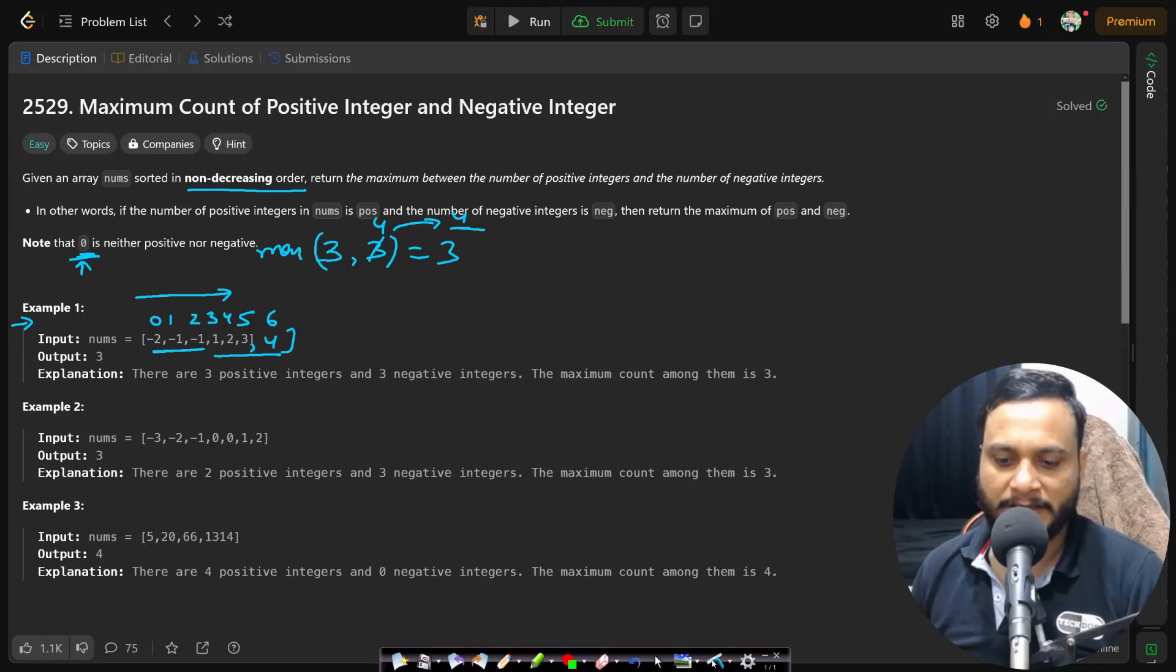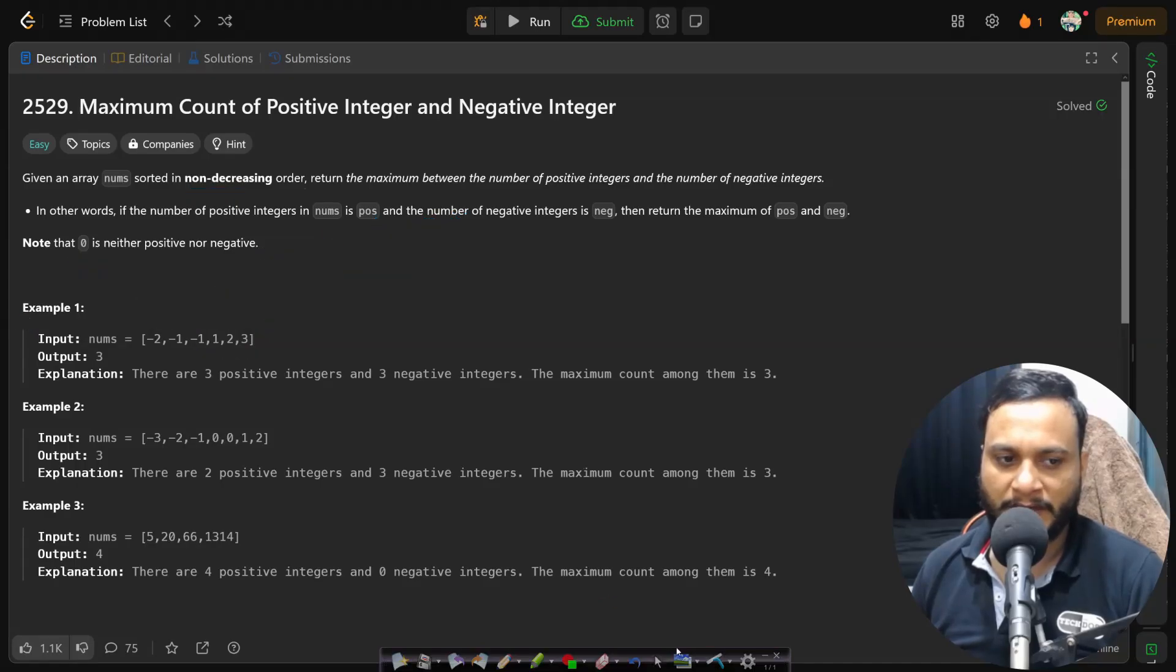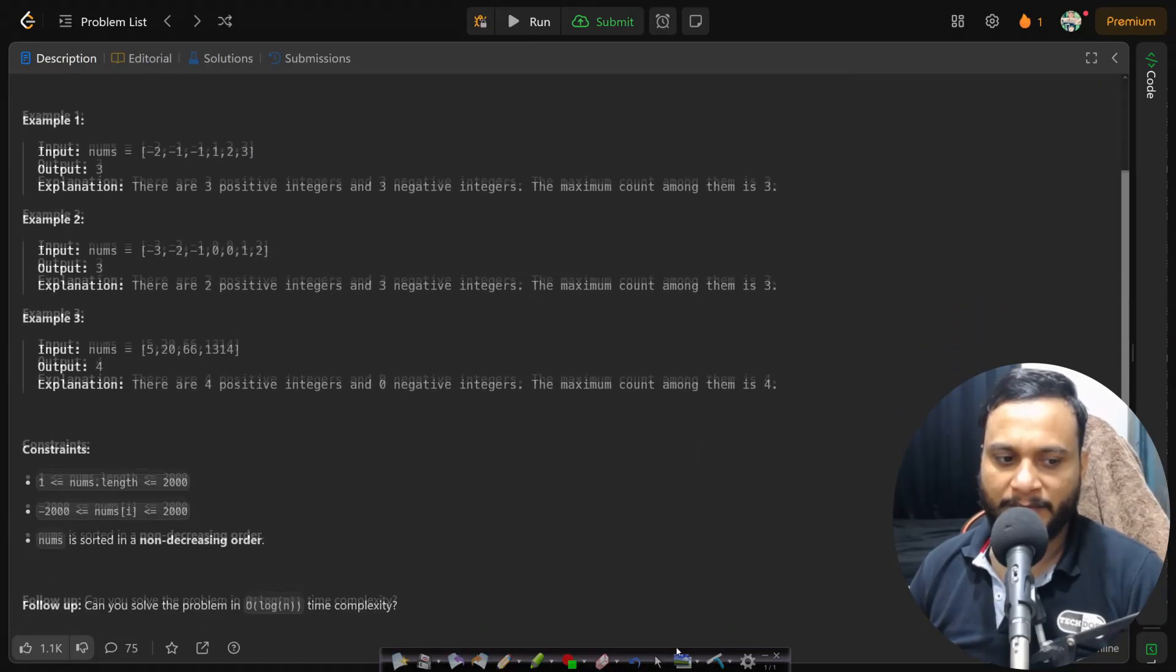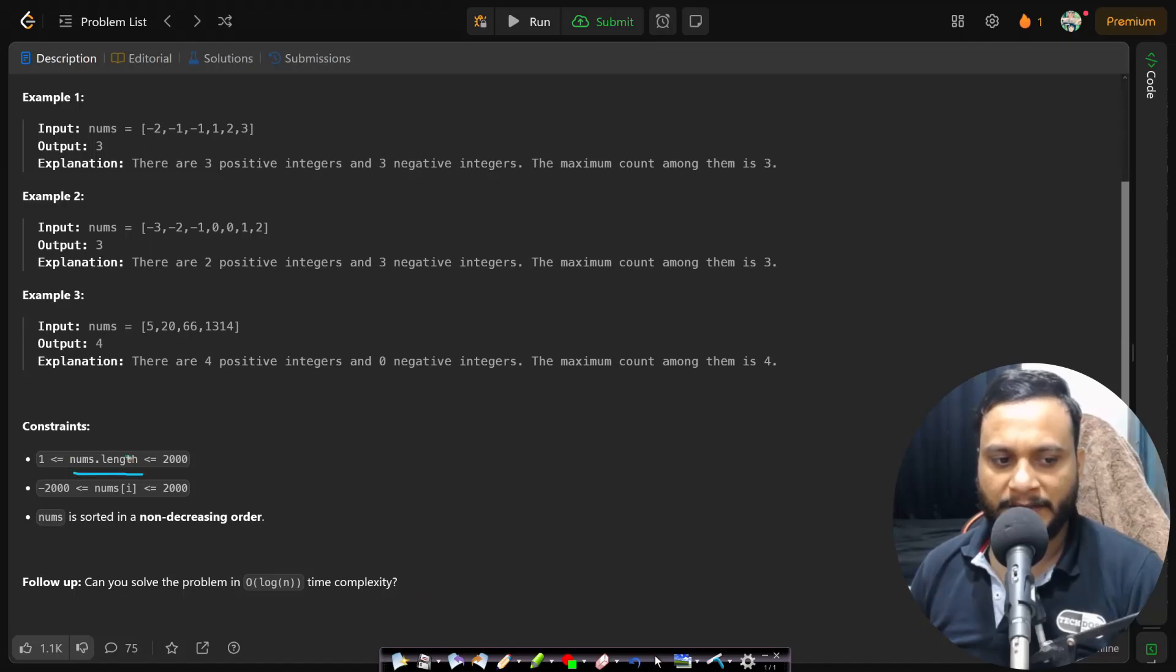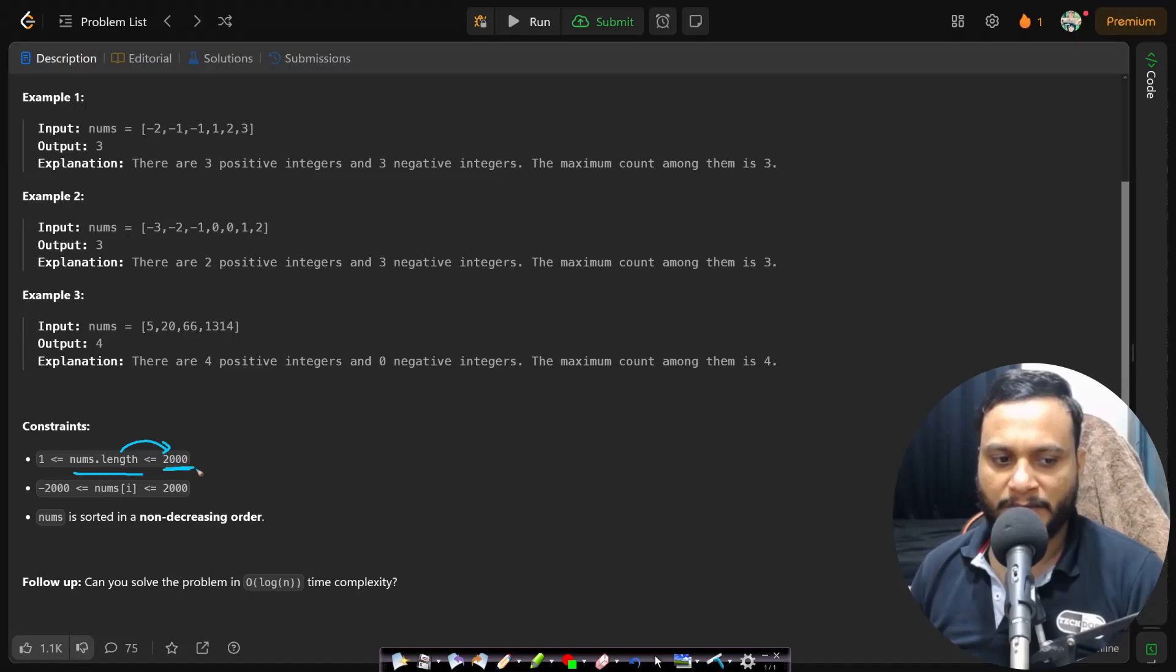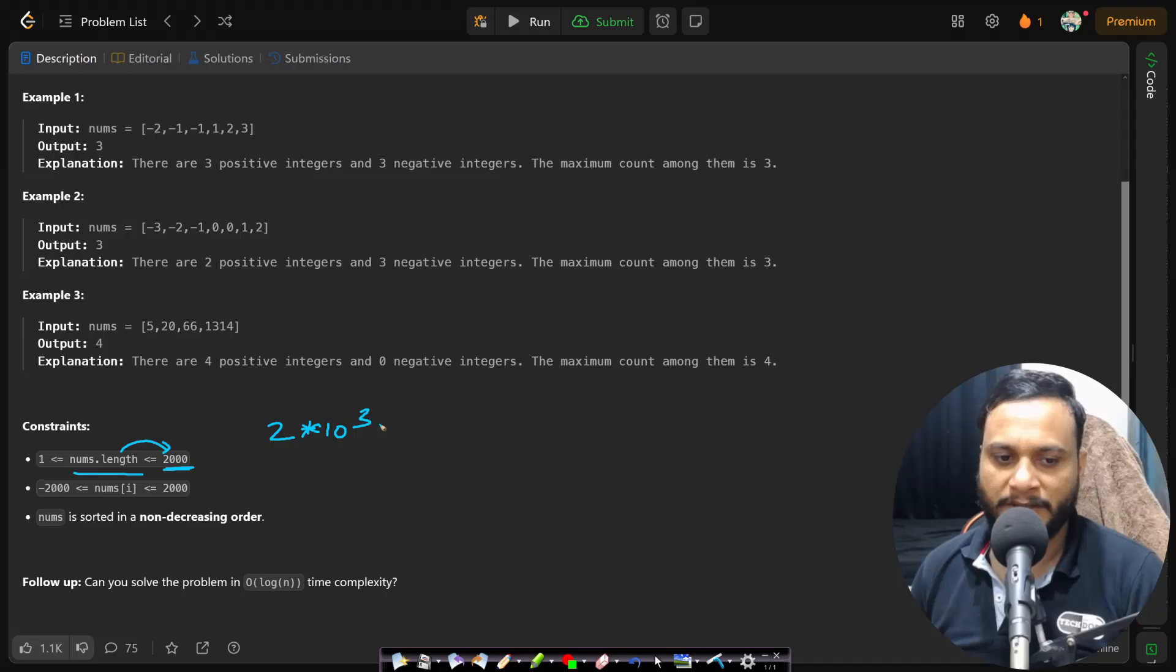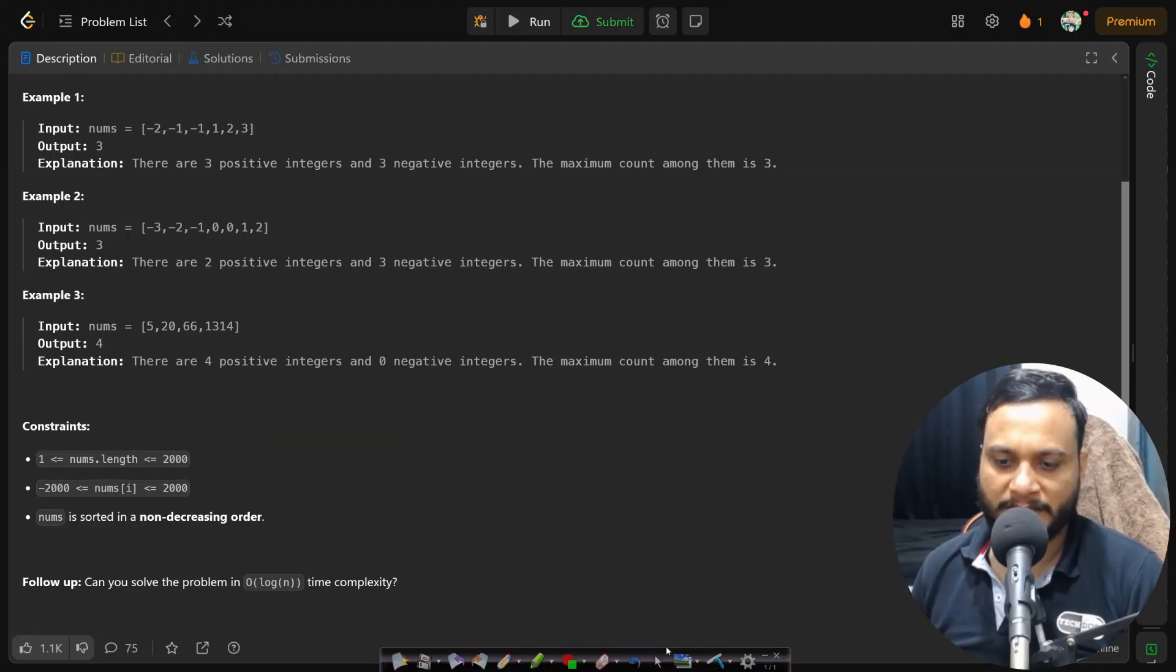Now in this linear approach, you will be taking O(n) time. And if you look at the constraints here, the nums length is maximum 2000. So definitely the maximum number of operations is going to be 2000, which is 2 times 10^3, which is way below 10^8. So this will definitely pass within one second.